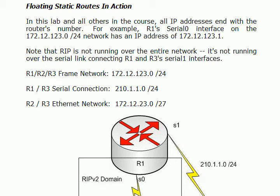At the end of the last section, we did look at the networks that we're going to be using in this floating static route lab.